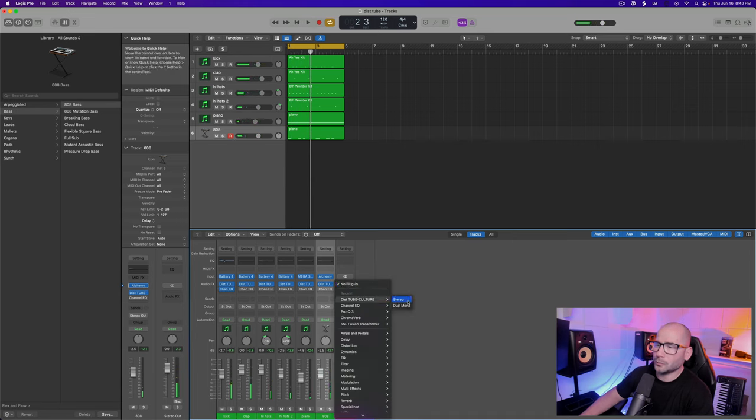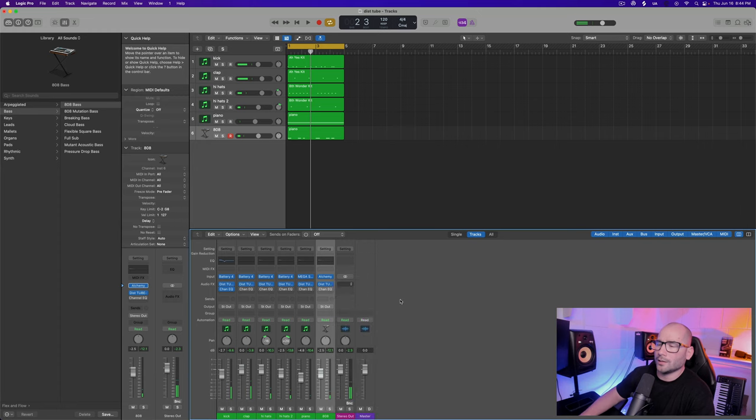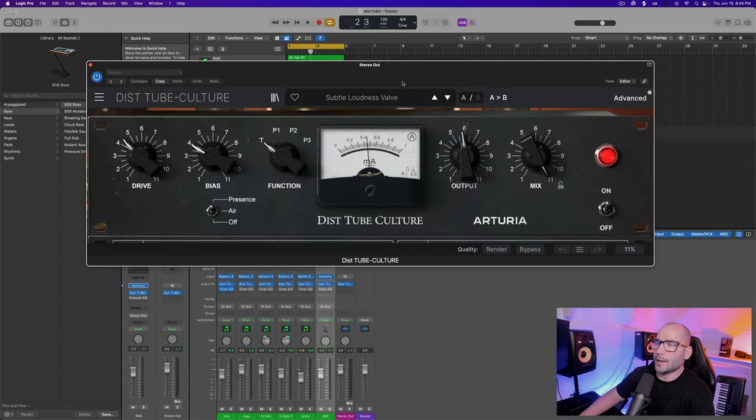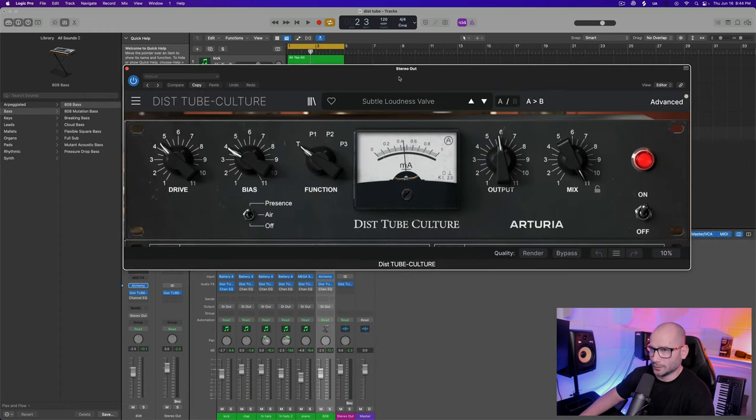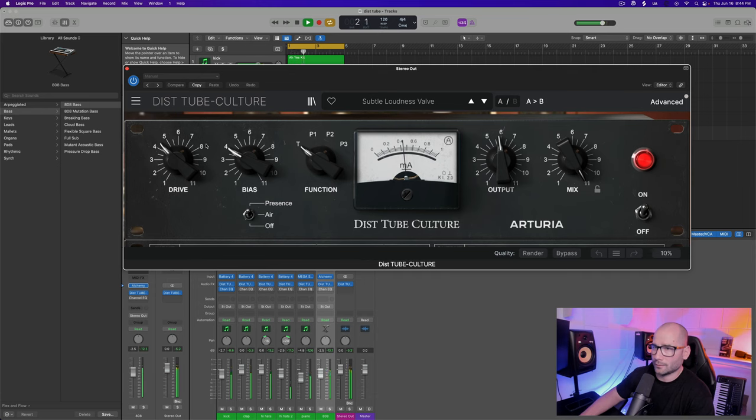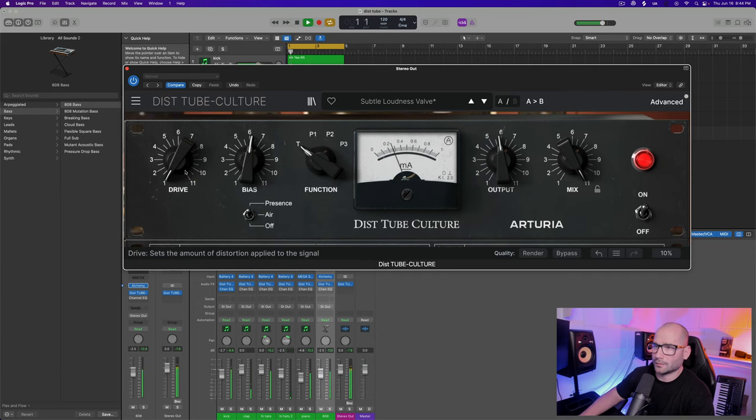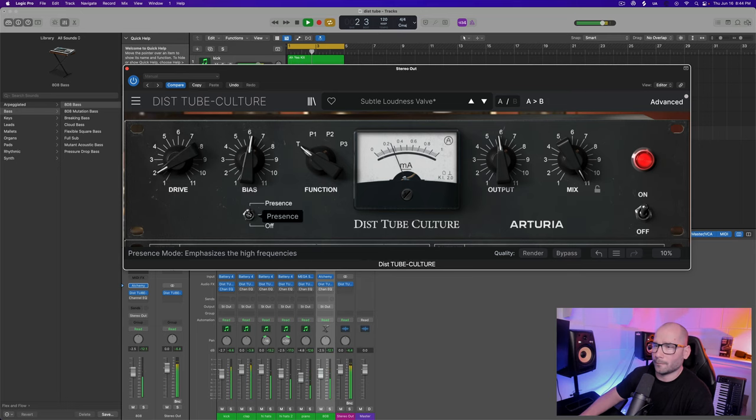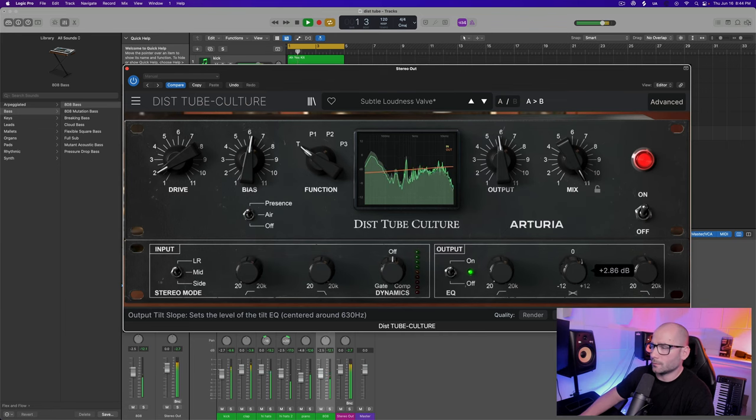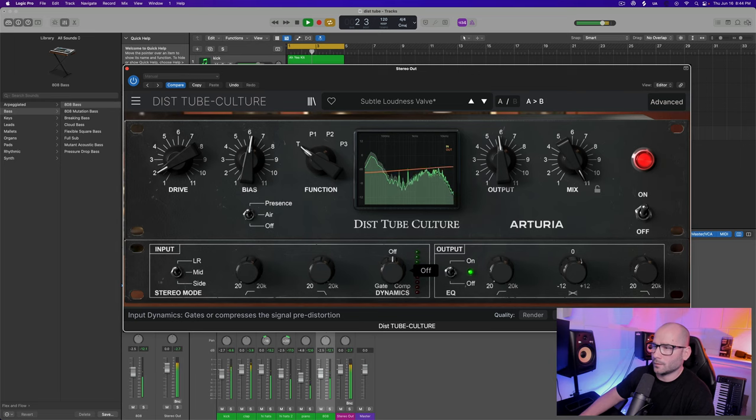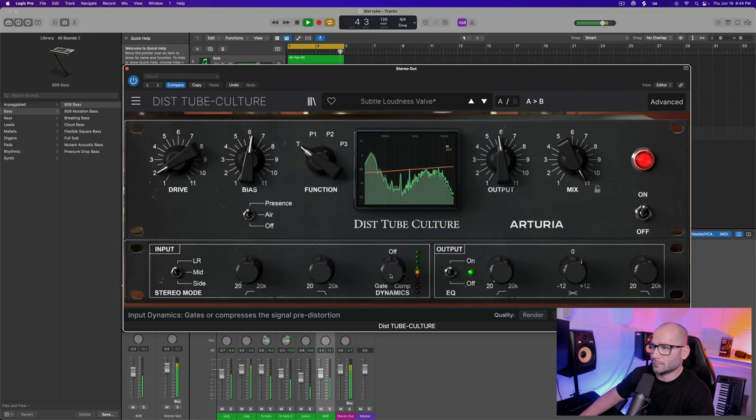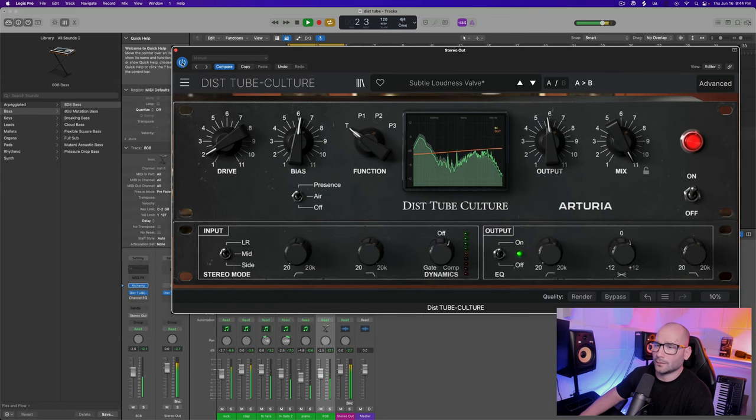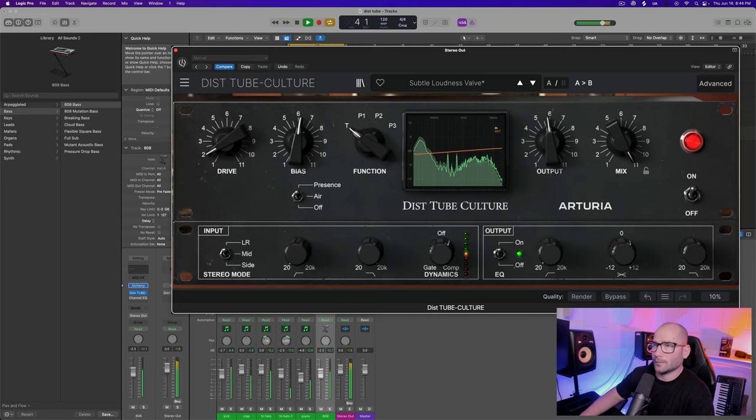For giggles we'll put it on the master bus to see what that sounds like. Might have been overcooked. Come down here to advanced, tilt it more, little compression. Sounds good - we might not need that tube on the master so I'll turn it off.